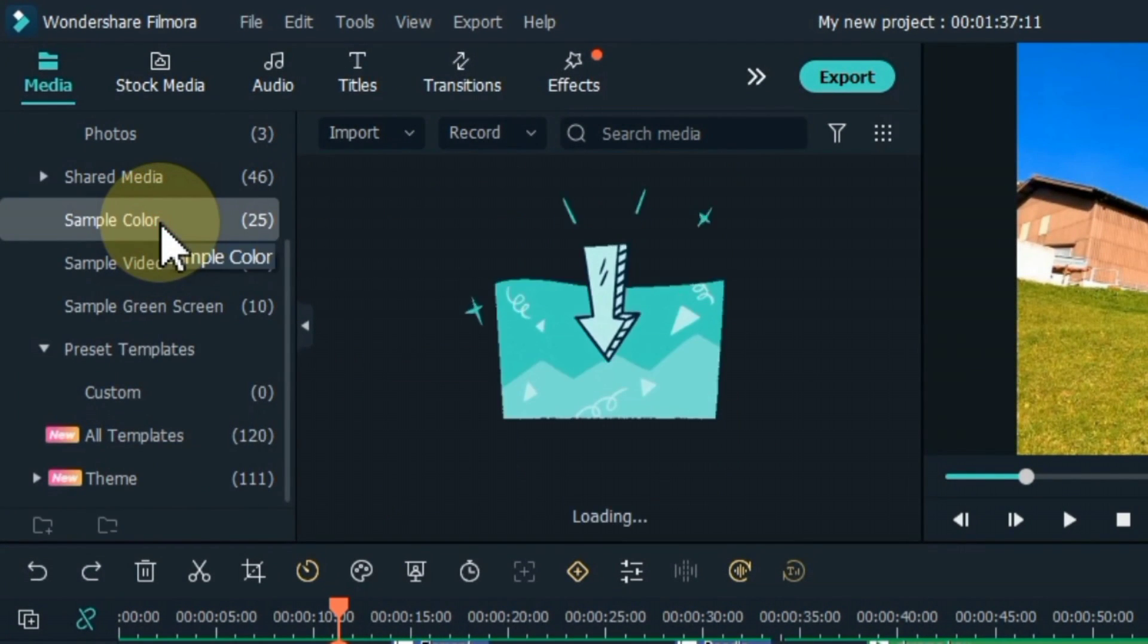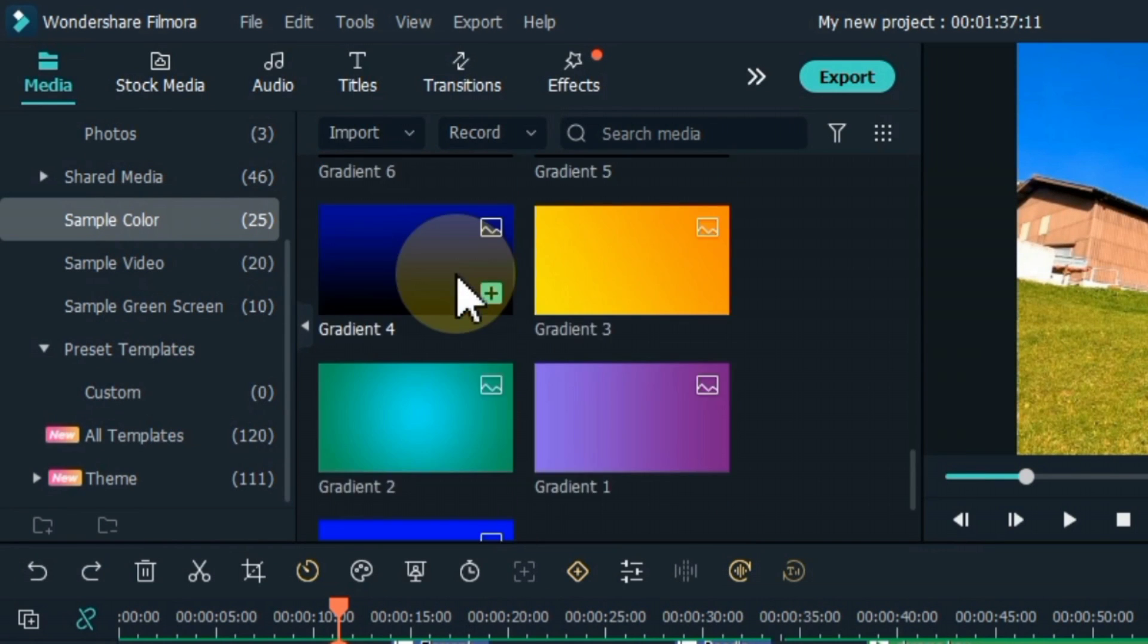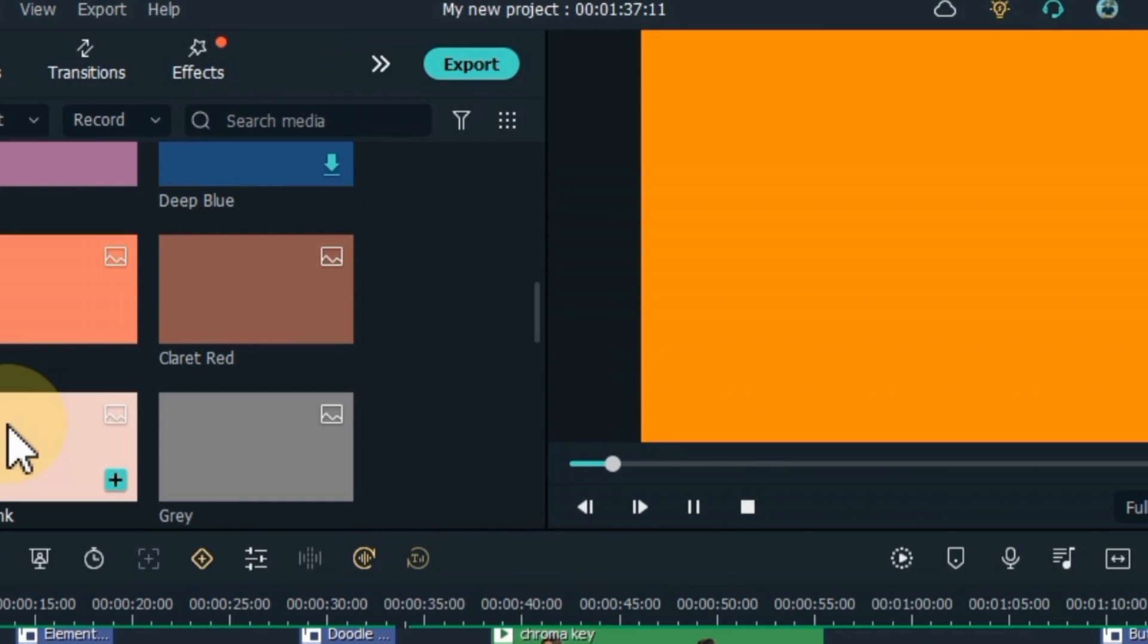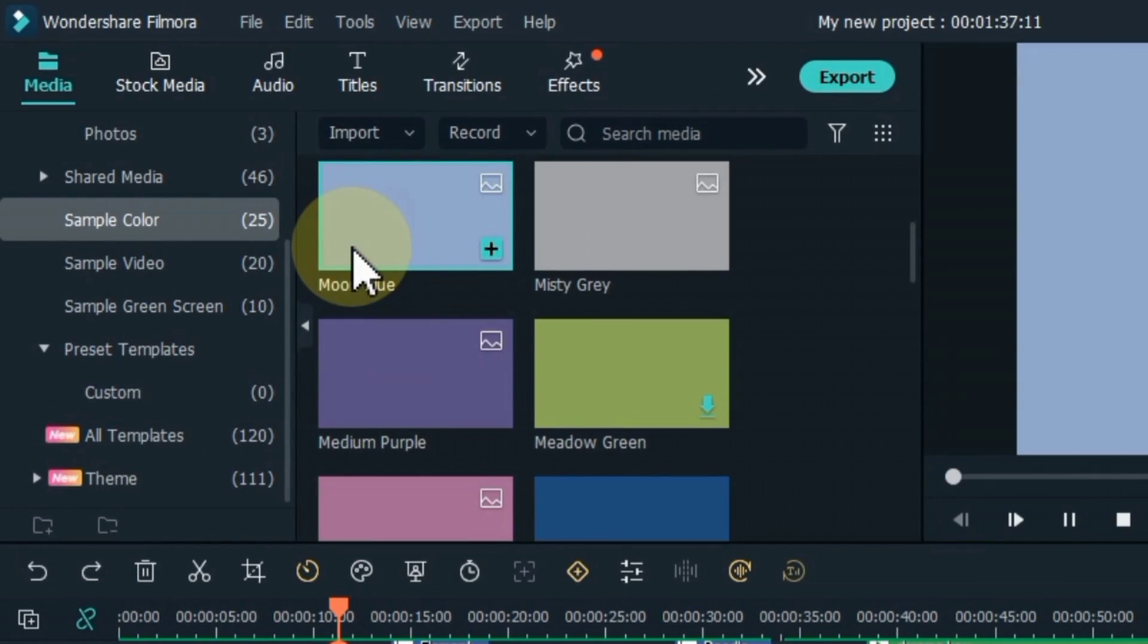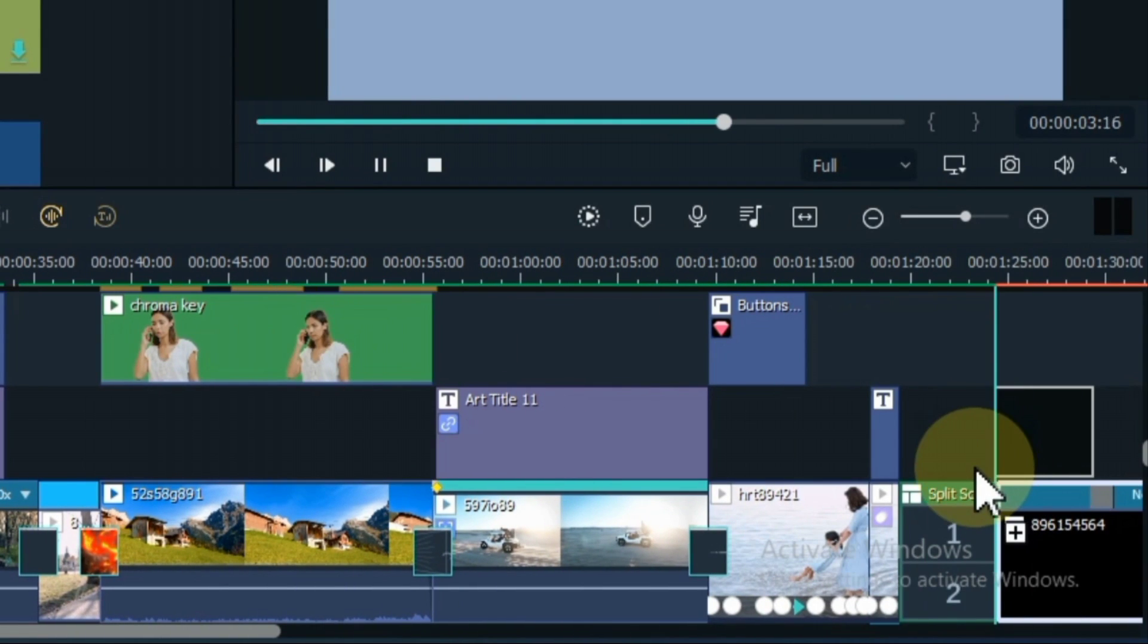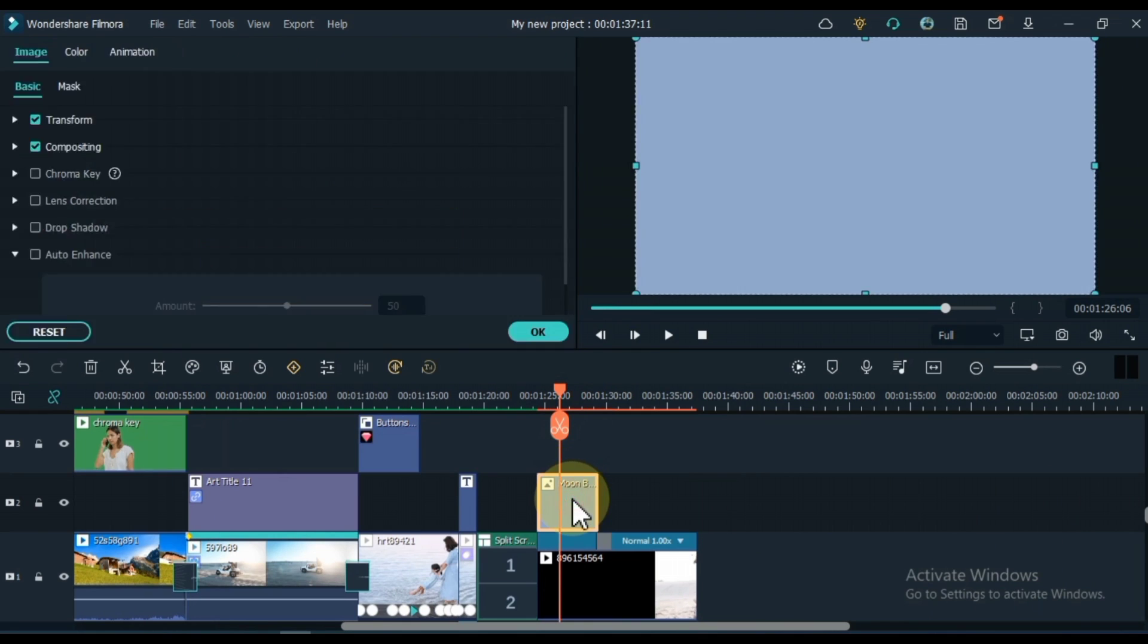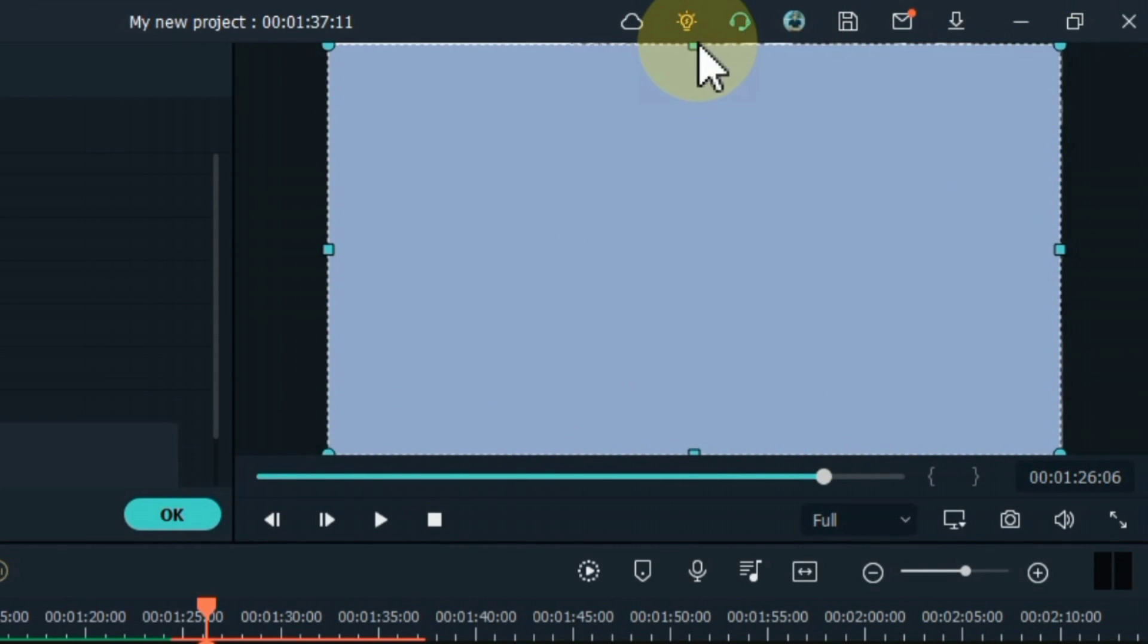Also you will get sample color option within media. Here you will find pictures in many colors. When you need a picture of any color in your project, you can immediately drag and drop it from the same tab. All these colors are absolutely free and fulfill your need instantly. You can also adjust it this way.